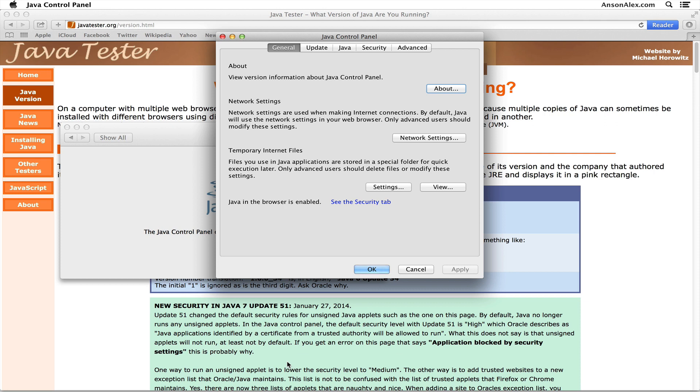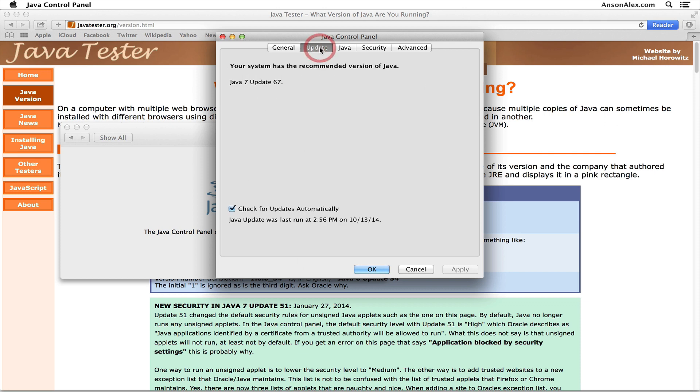To use Java when we're using a web browser like Safari, Chrome, or Firefox, here within the Java Control Panel we're going to first click on Update and make sure that it says your system has the recommended version of Java, just to make sure you're up to date. If not, go ahead and update first.